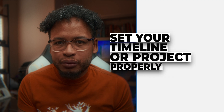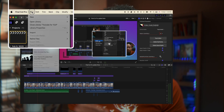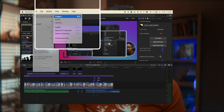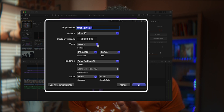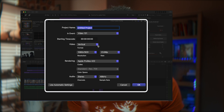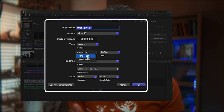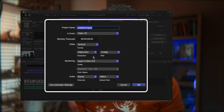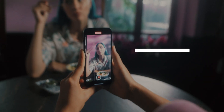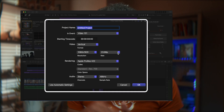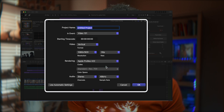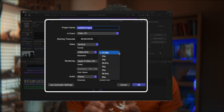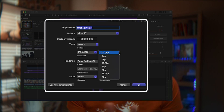Before we talk about exporting, we need to set up the timeline correctly. Go to File > New Project. For anything vertical — like Reels on Instagram, TikTok, or YouTube Shorts — pick the 1080 by 1920 resolution. This is the same as 9 by 16. For the frame rate, you can choose either 30p or 60p for that extra smoothness.